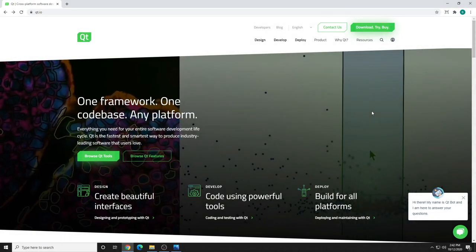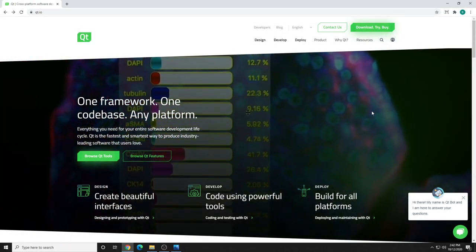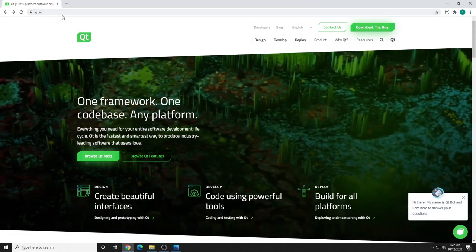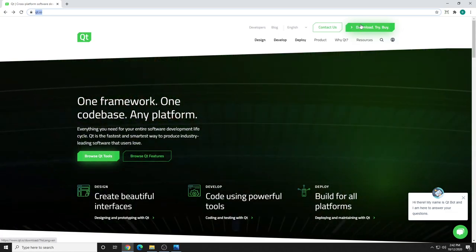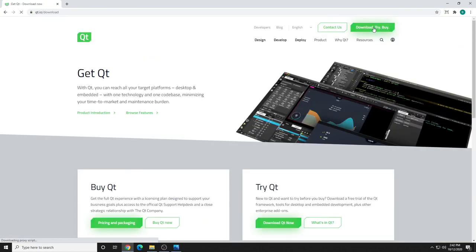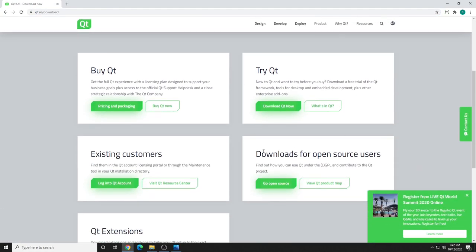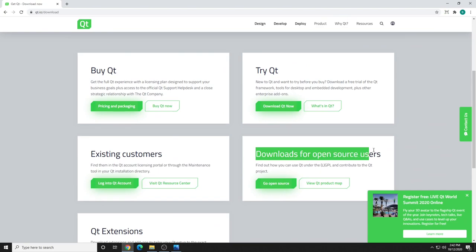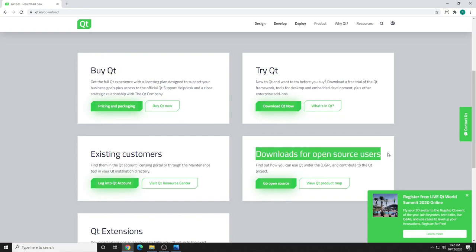The first step is extremely simple. We're just going to download the installer. Go to Qt.io, click on Download Try By, and scroll down to Downloads for Open Source Users. You may be intimidated by this by Qt. Don't worry, you're not getting some knee-capped version. This is the full version of Qt. It's specifically designed for open source users.